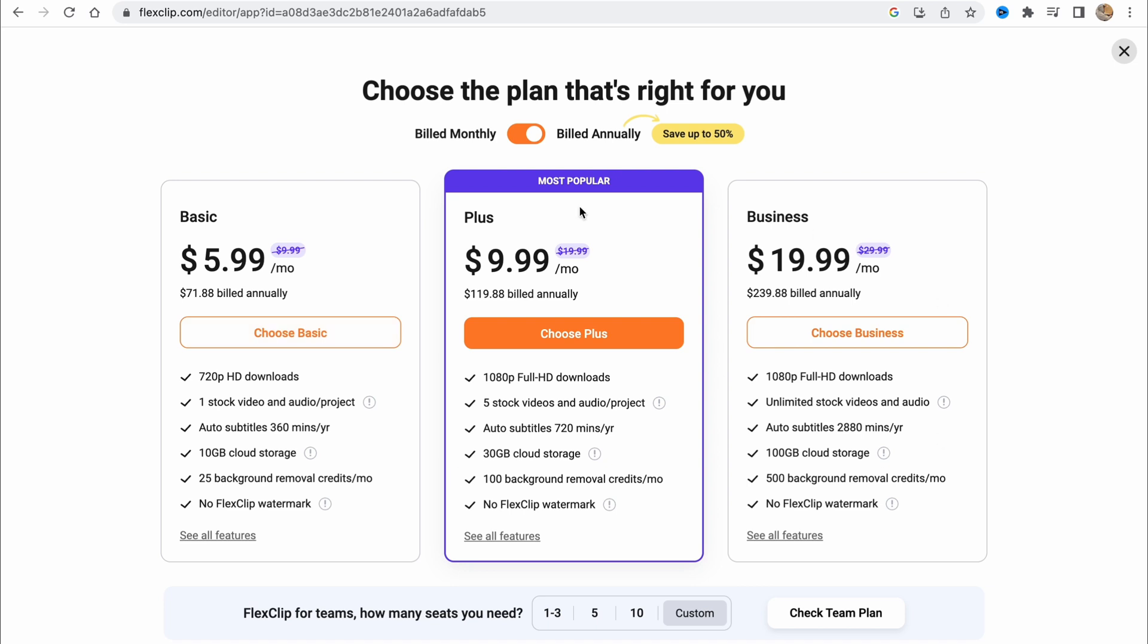As you can see, we have some plans here: basic, plus, and business. You can choose what you'd like to use.